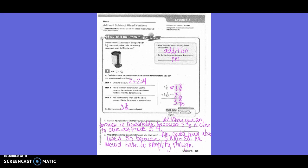Number one: explain how you know whether your answer is reasonable. We know our answer is reasonable because three and nine-tenths is close to our estimate of four. Number two: what other common denominator could you have used? We could have also used 50 because five times ten equals 50, but we would have to simplify though.